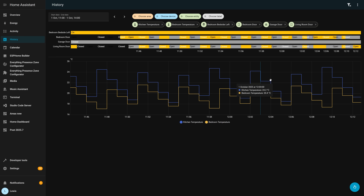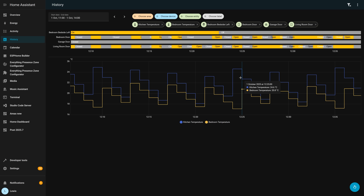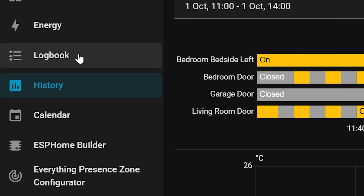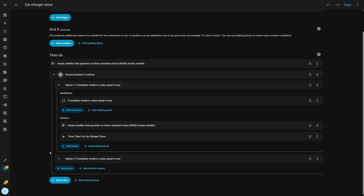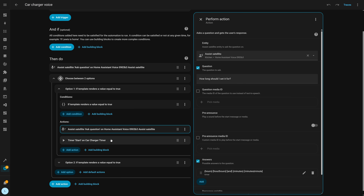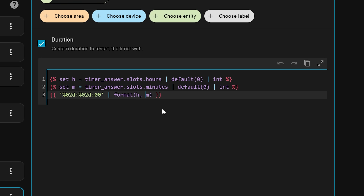The logbook panel in the sidebar has now been renamed to 'Activity' as of this release. Also, if you are editing YAML inside of the UI — for example, on an automation — the YAML window now has a little toolbar on it, which will show you the full screen along with copy and undo buttons.